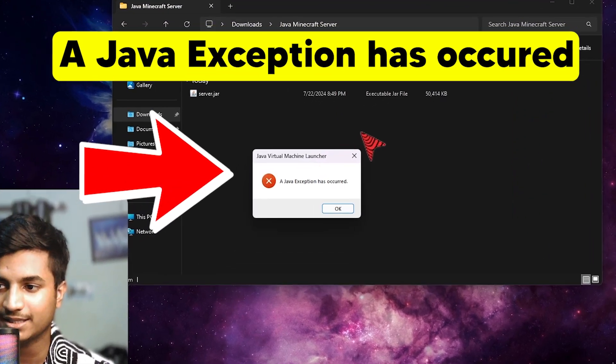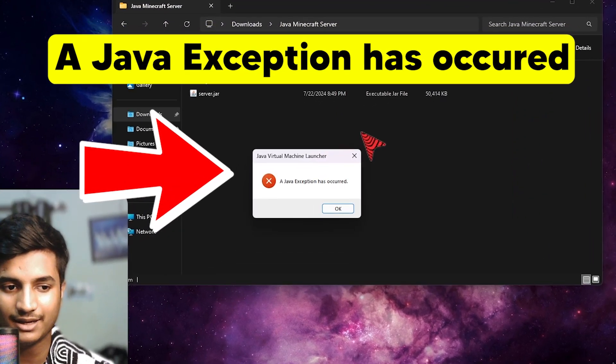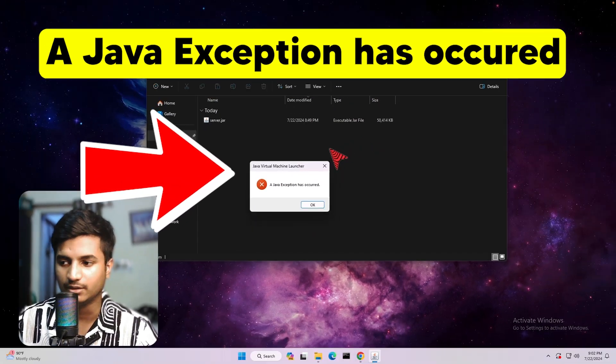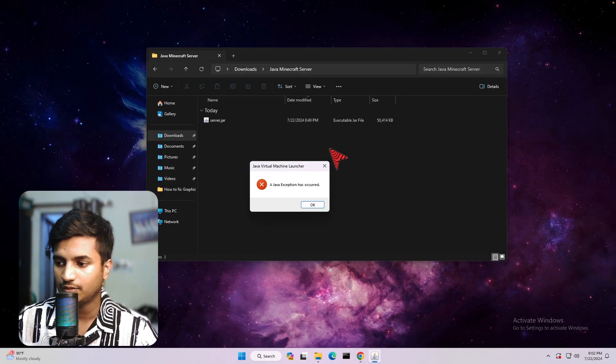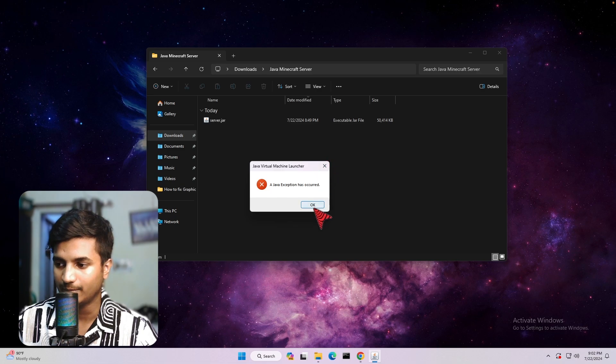If you are facing this error while opening a server.java file, then you are in the best video. So first of all, what you have to do is just click on this OK button.